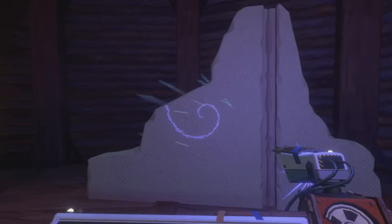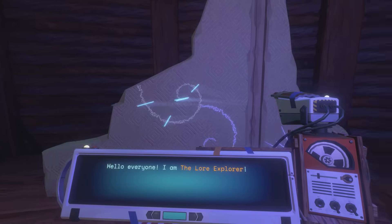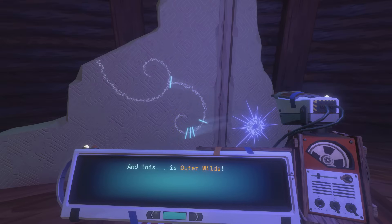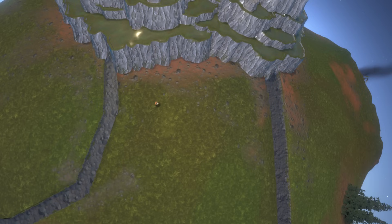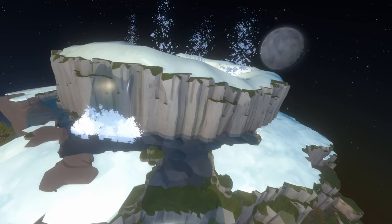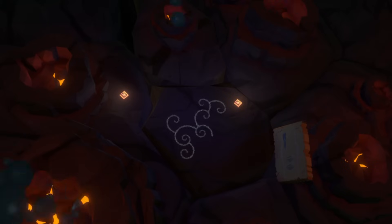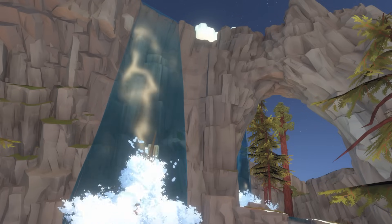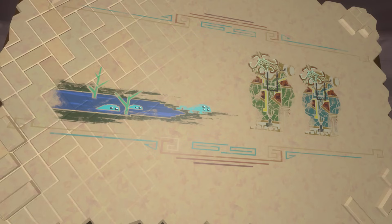Hello everyone, I am the Lore Explorer, and this video will contain spoilers for Outer Wilds. Recently, I saw a thumbnail of a video posted by Annie Austin where they were talking about the rivers of Skyrim, and although I didn't watch the video, it had me thinking about Timber Hearth and its waterways, and how these complex waterways are actually a pretty solid representation of real life. So in today's loop, I want to talk about how these waterways can help us understand why Timber Hearth is the ideal environment for evolution, and how it could realistically lead to the evolution of Hearthians.